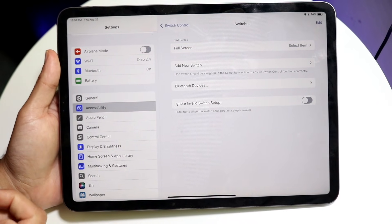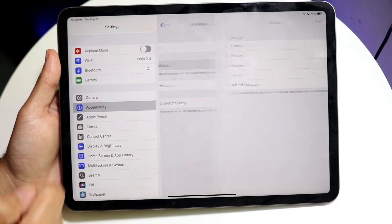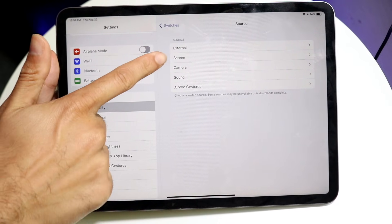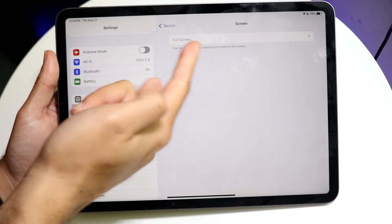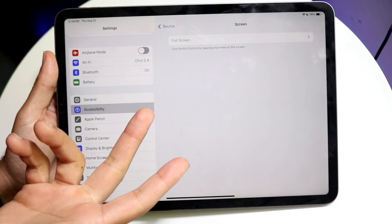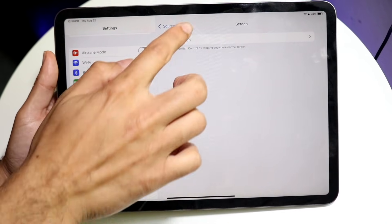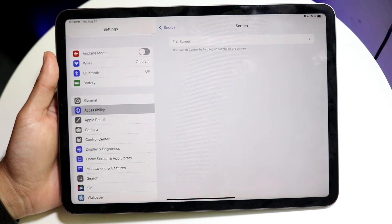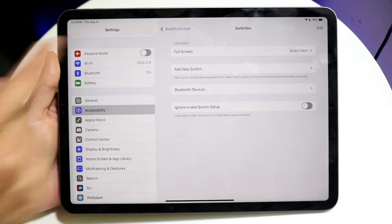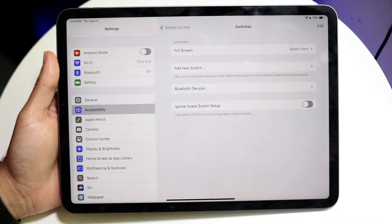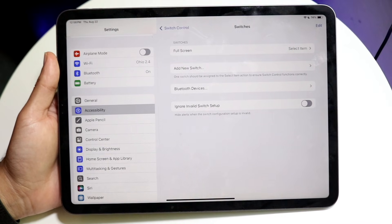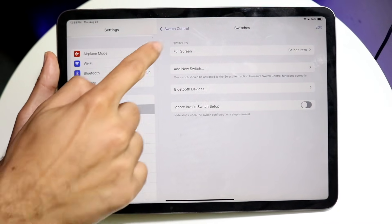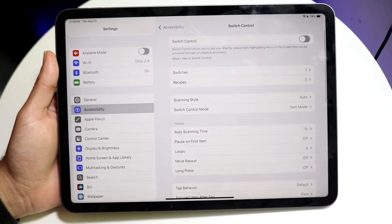We want to add the full screen option. If you don't see it, click on Add New Switch, then click on Screen, and there will be a full screen option. Click on it and select the option that says Select Item. Click on Select Item and then click back until you come back to the Switch Control page.